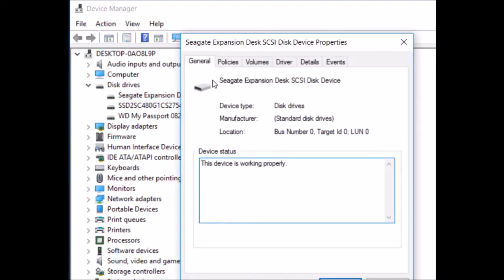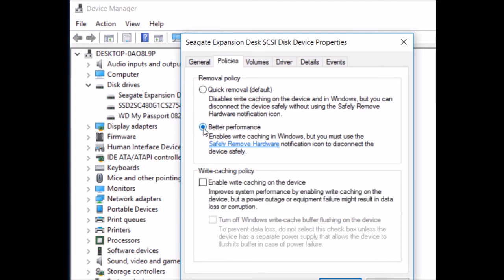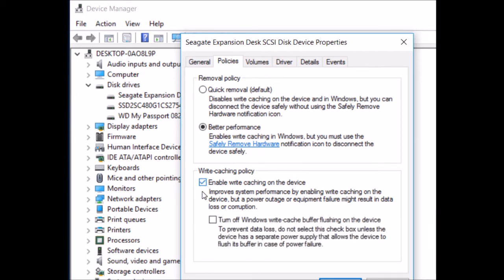From there, you're going to click on the policies tab and change it to better performance and enable write caching. Tick that box and simply click OK.